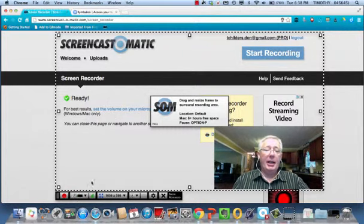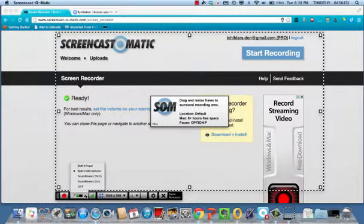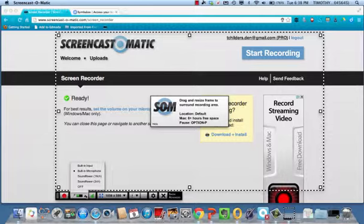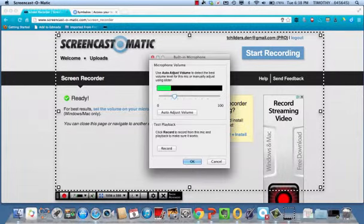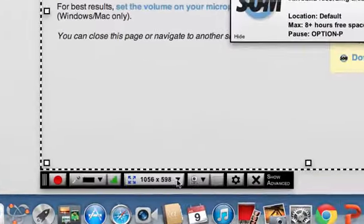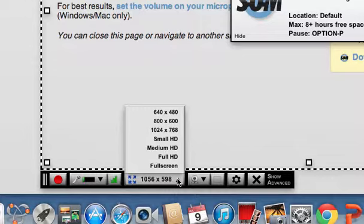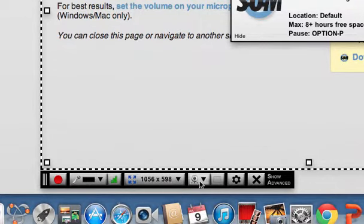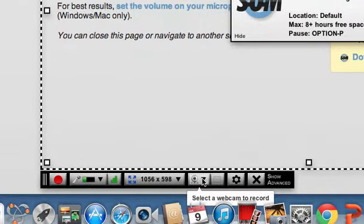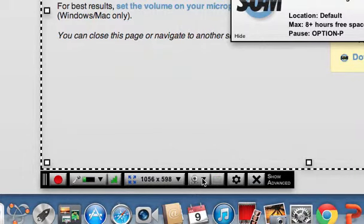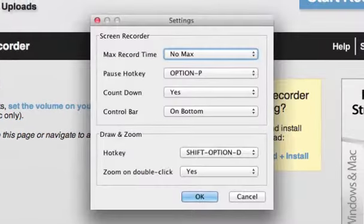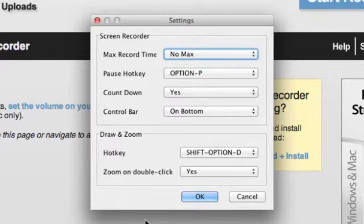So I would do the same thing again. I have down here at the bottom, I have the microphones available. I have the volume control that I had before. I can change the screen size if I want to. There are built-in screen sizes for publishing to YouTube and that kind of thing. Again, I can use the webcam, which I'll show you in a little bit how that works. And then I have these other tools.